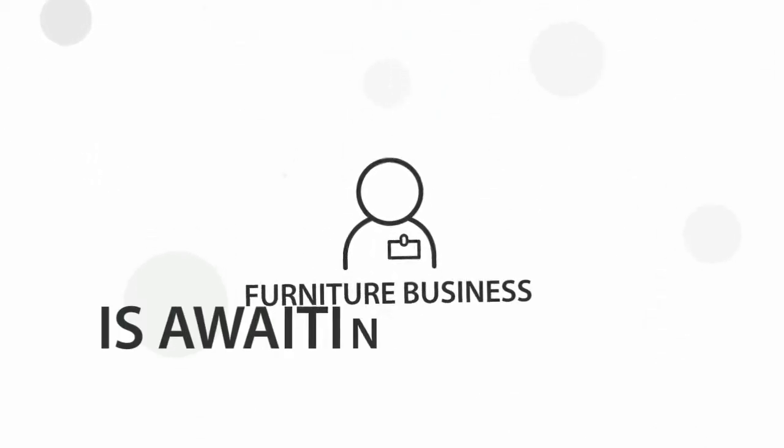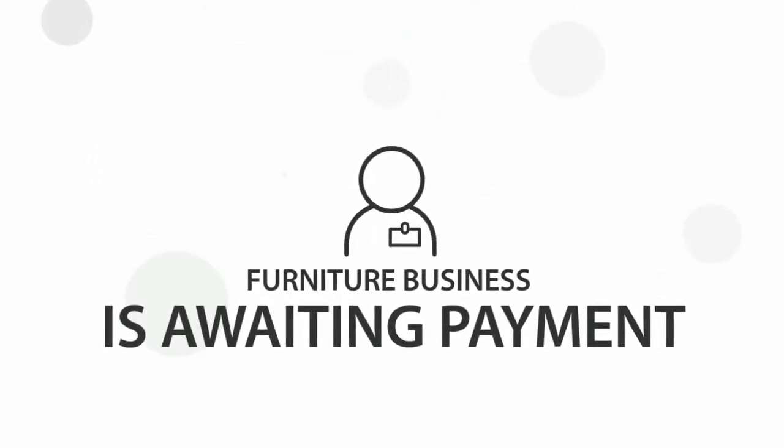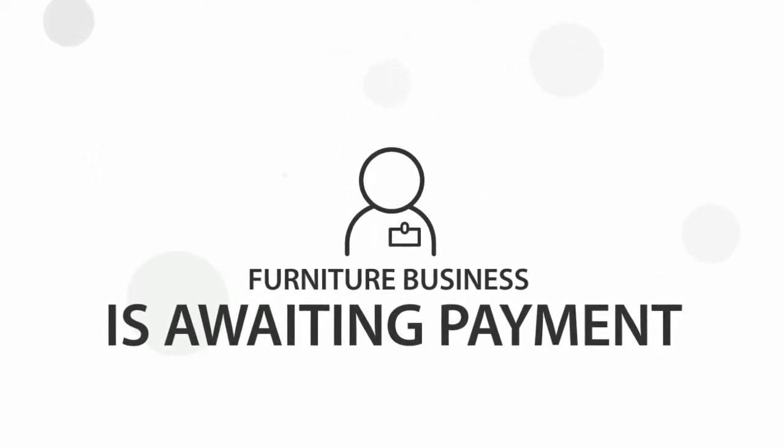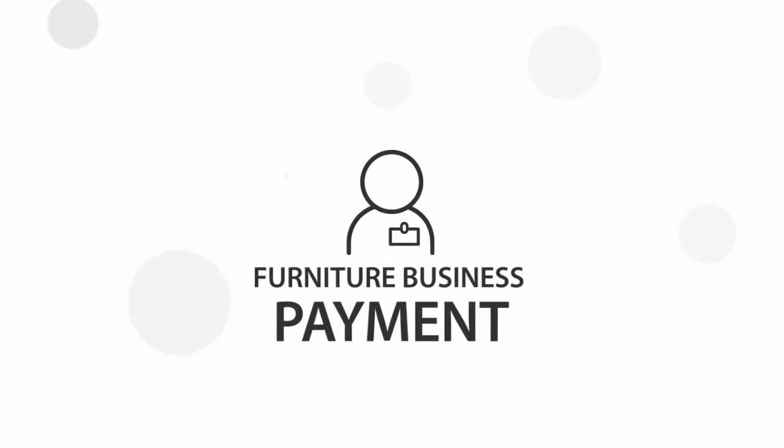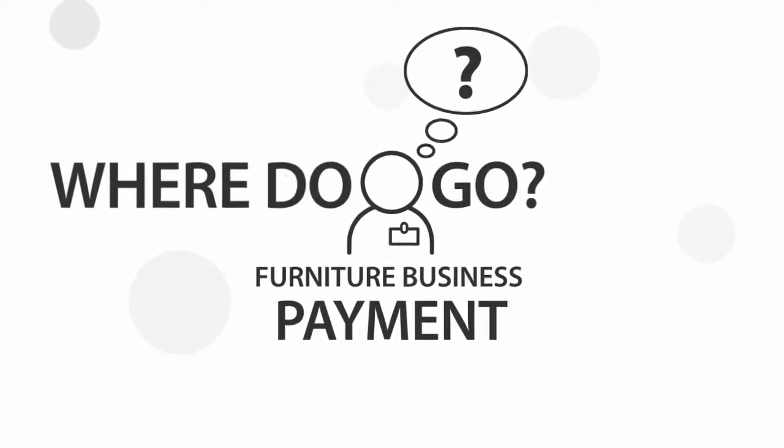My furniture business is awaiting payment on several invoices and I need to get that cash now to make it through the quarter. Where do I go?